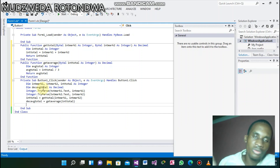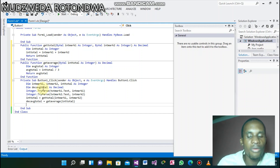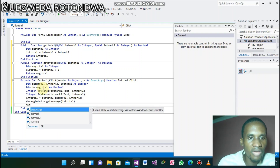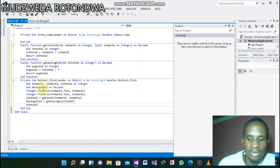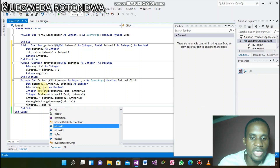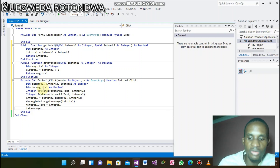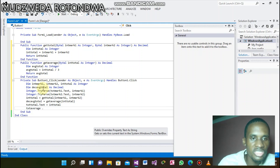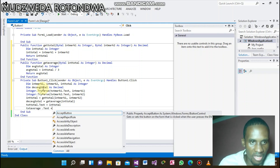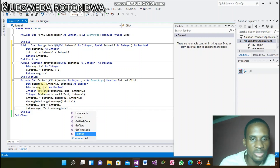Now we are displaying the answers. We want to display on txtTotal.Text our intTotal. The second thing we want to display is on txtAverage — the text box we named txtAverage — and there we display avgTotal dot ToString.